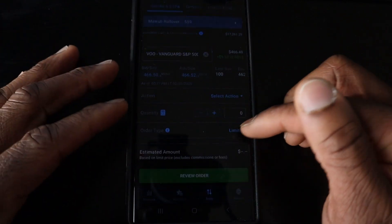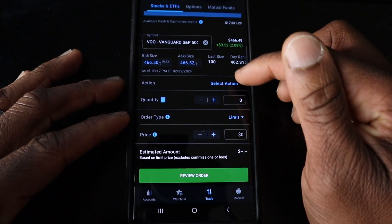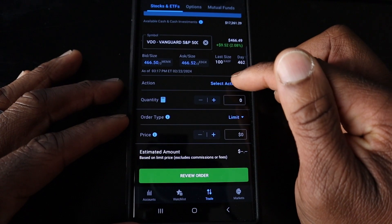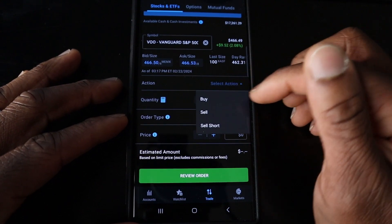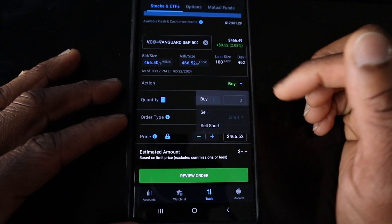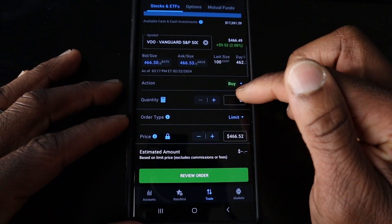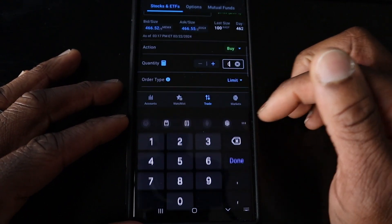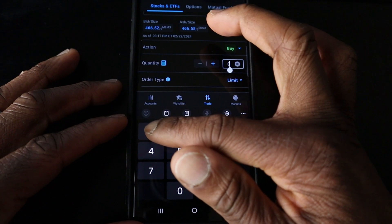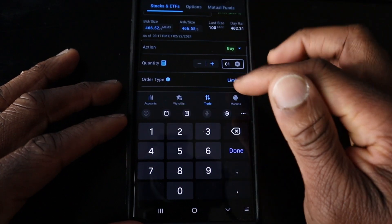It's live trading. The action we're going to select is Buy. We're just going to buy one share today for example purposes.